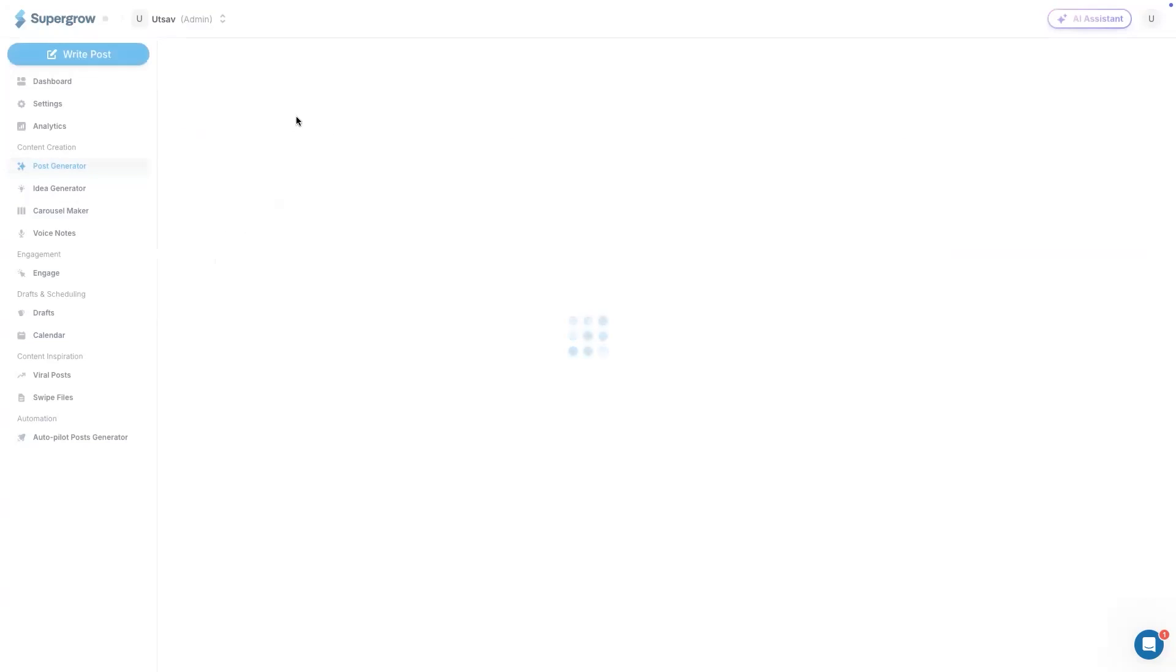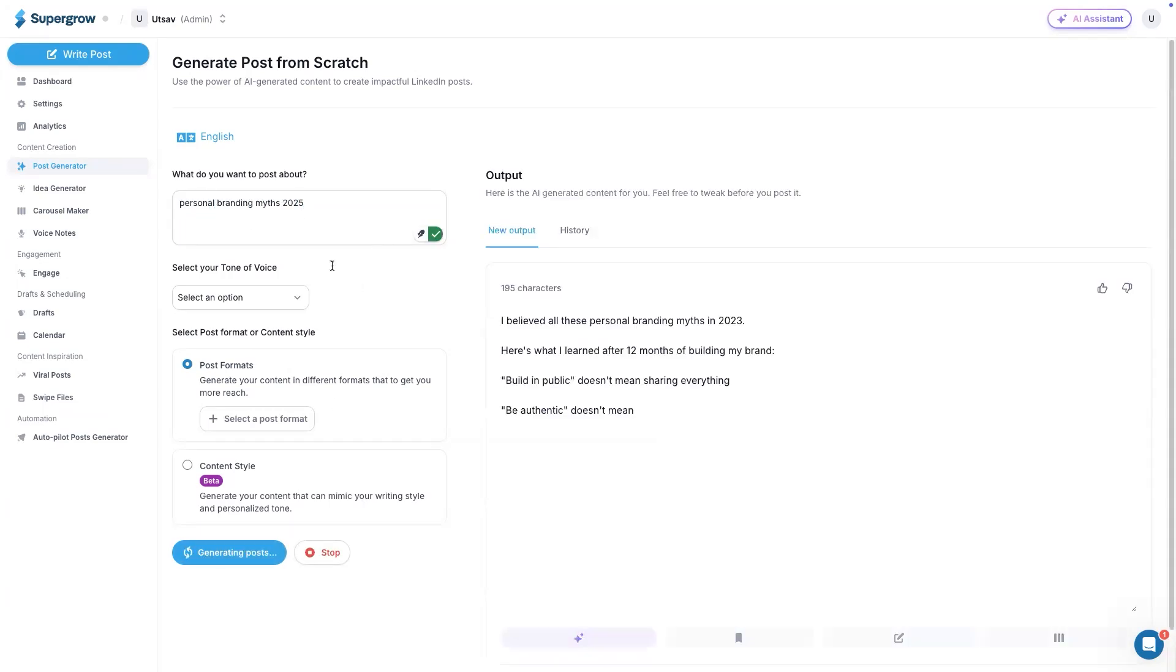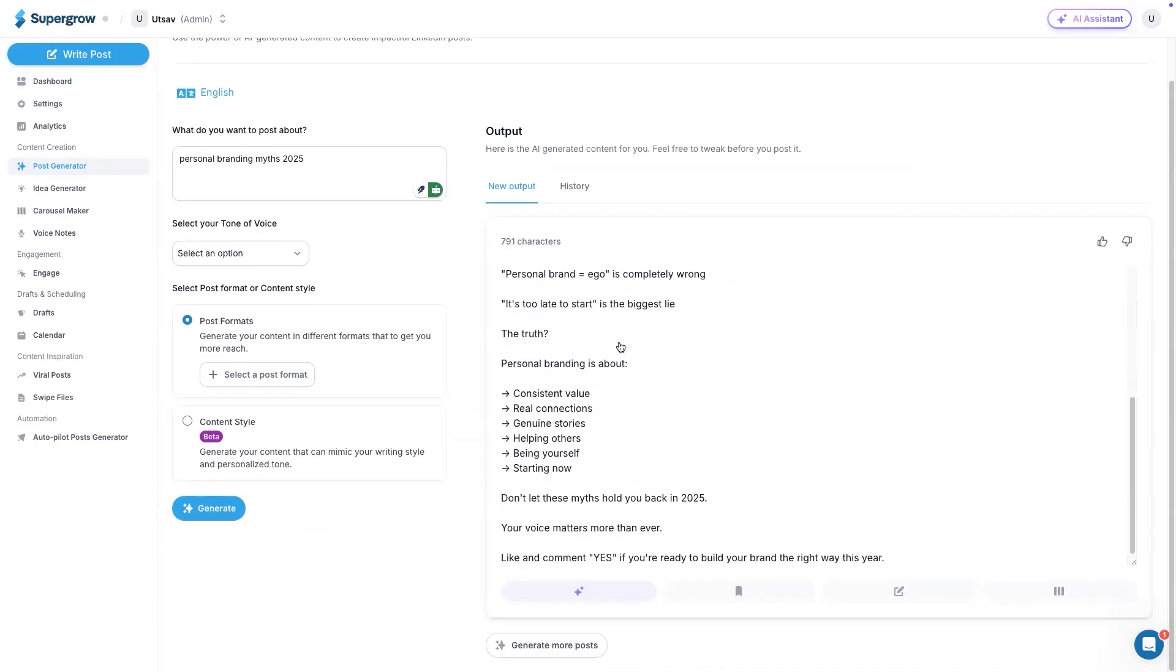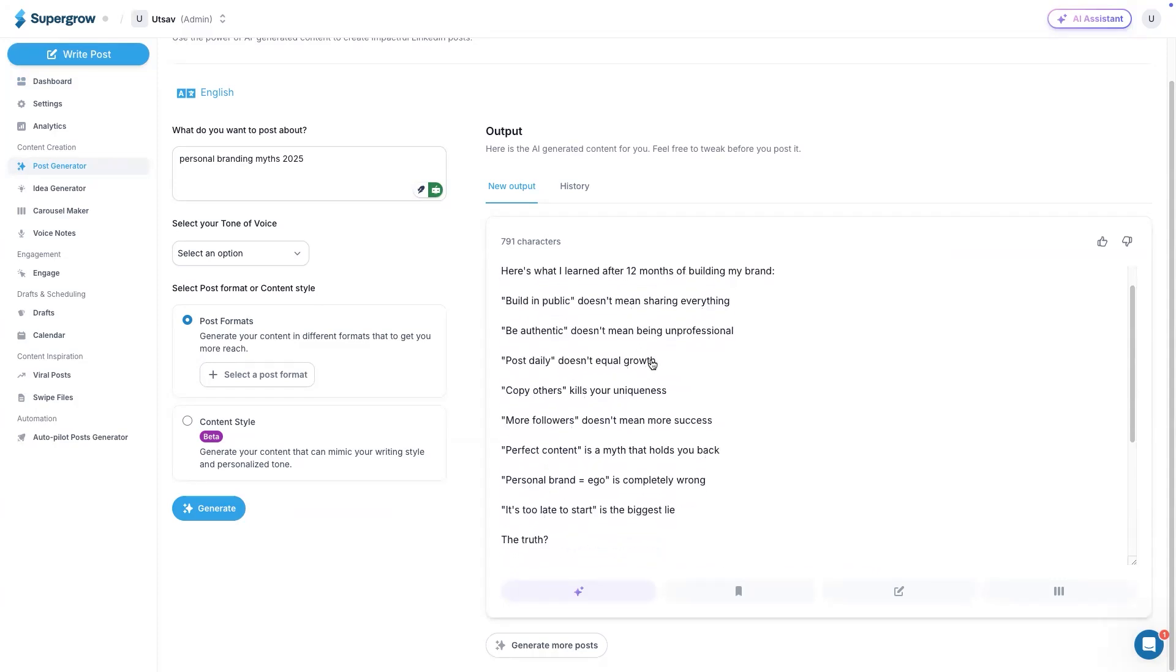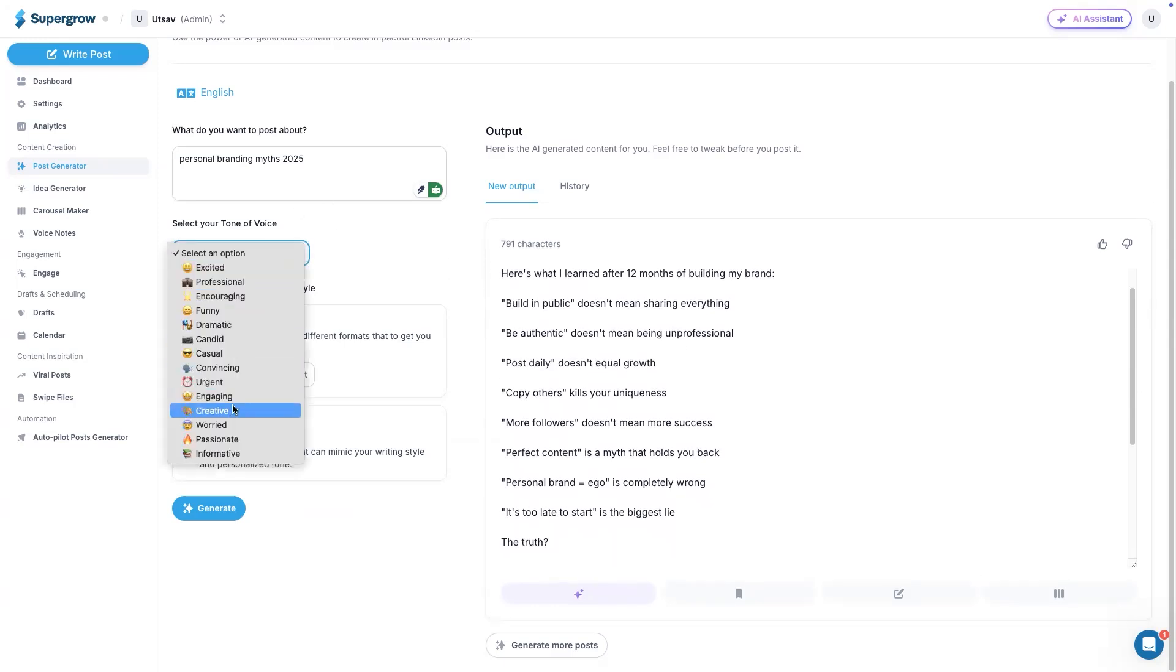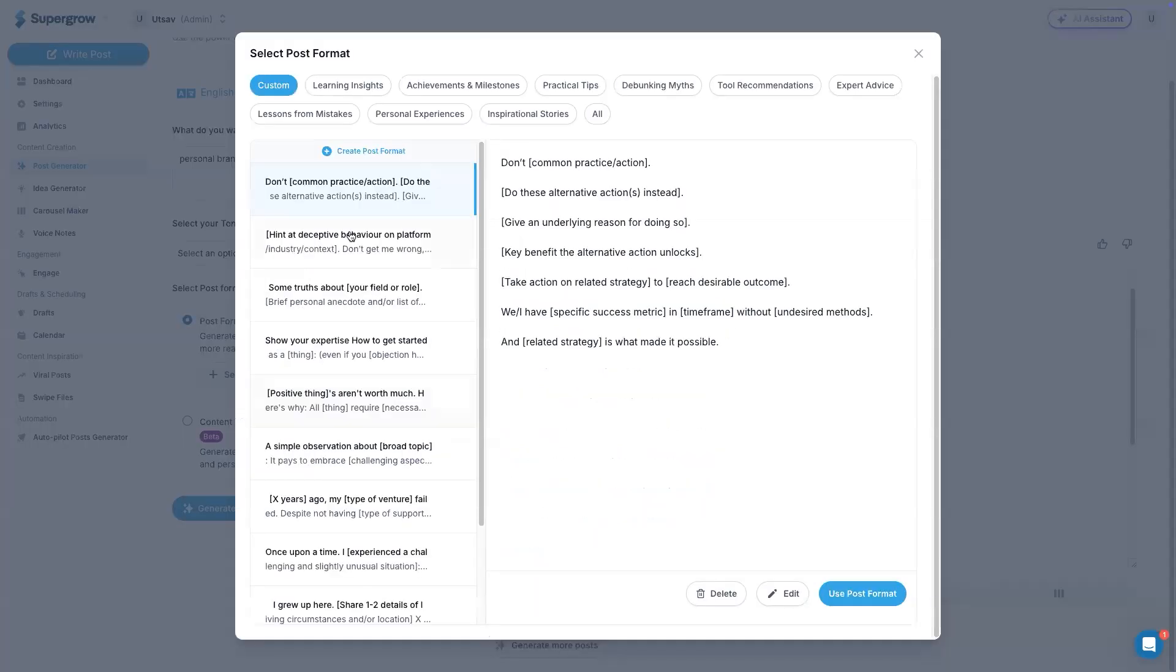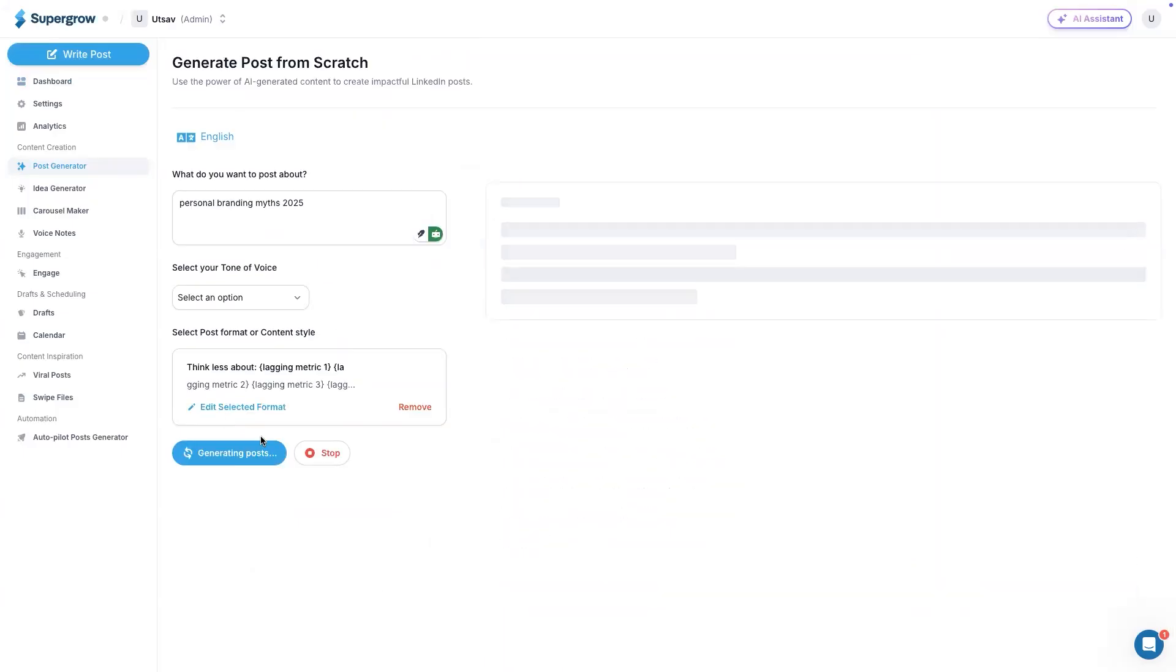Let's try this post from scratch. Enter your topic here and hit generate. The system will generate a post based on your topic. As you can see here, it is nicely formatted with a good hook and everything that a LinkedIn post requires in order to get good engagement. You can select a tone of voice or you can also select a post format. These are just templates that will help you format your post nicely. Based on the topic of your post, you can select any of these templates and then hit generate. The system will generate the post in the selected format.